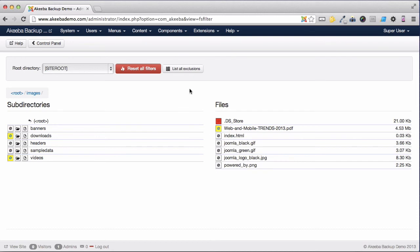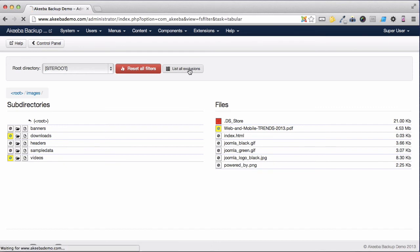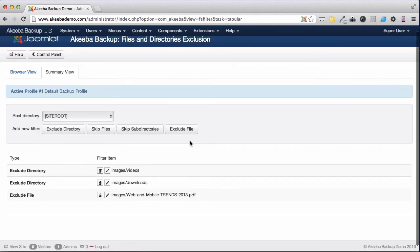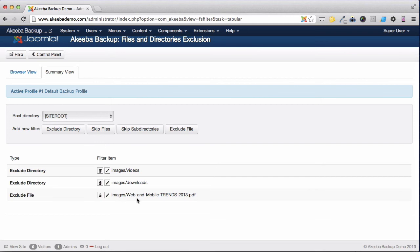Again, we can see a list of all the files that we've set to be excluded by clicking on this icon. You can see I've set it to exclude the directory images/videos, images/downloads and the file with that PDF in.